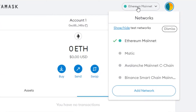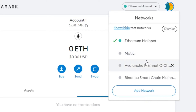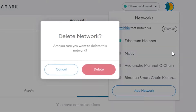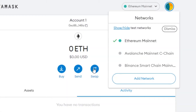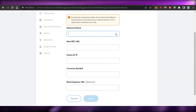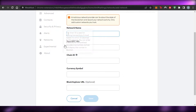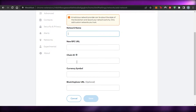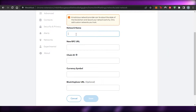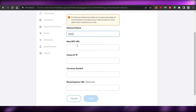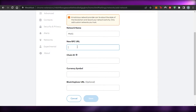To add Polygon, go to your networks. You will not see Matic there by default. To add the Polygon network, click on 'Add Network' and it will take you to a form. We have fields for: Network Name, New RPC URL, and Chain ID. The network name for Polygon is Matic.